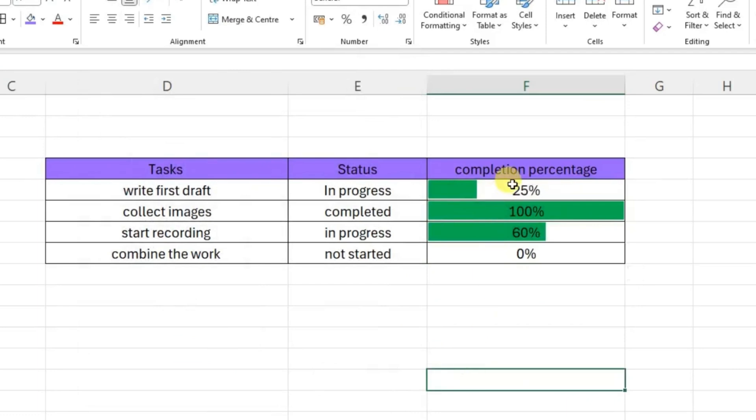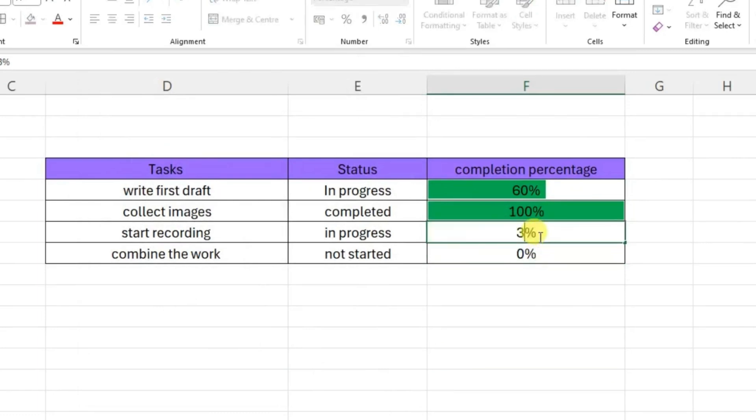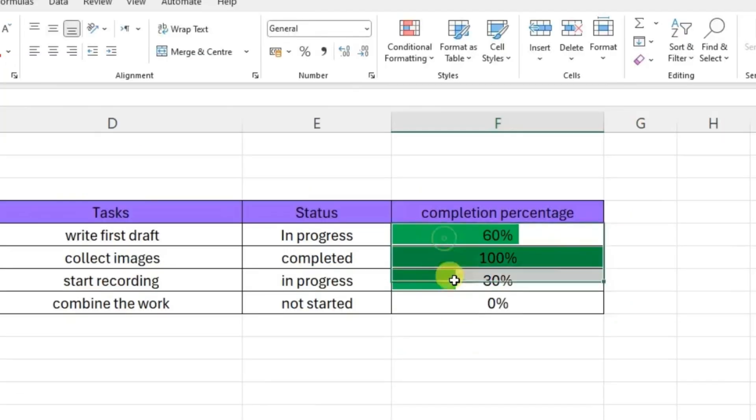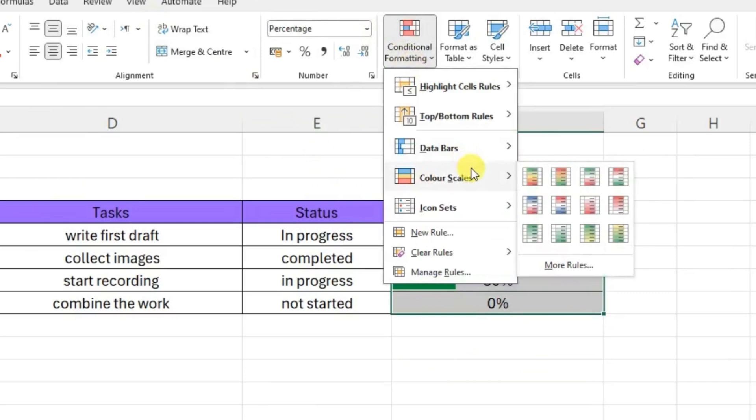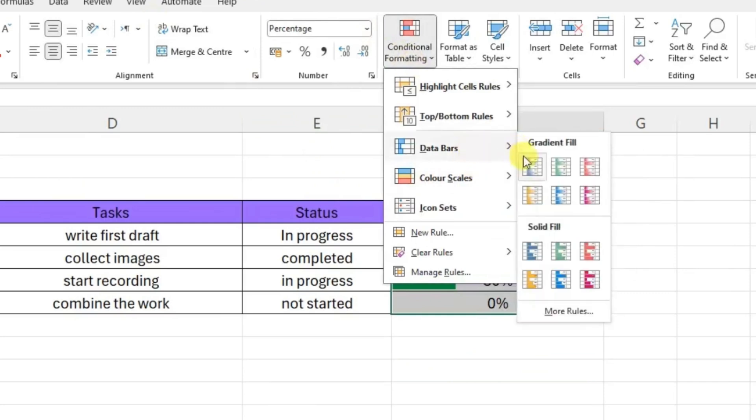OK, so now you can see here if you click 60 it will change. 100, zero - it's not started. 60, let's say 30, it will go. You can enhance this view by going to column scale and data bar.